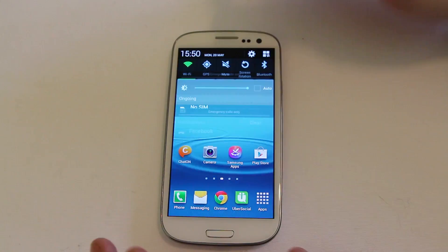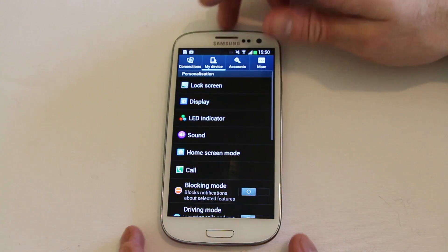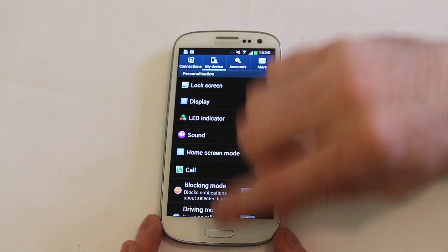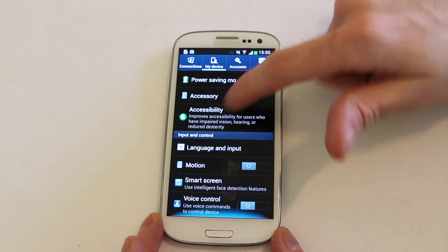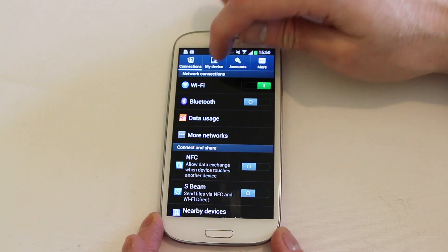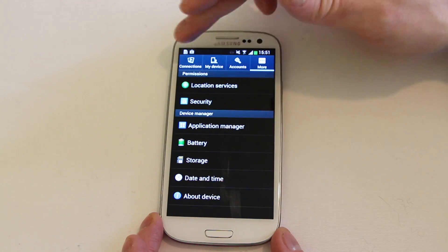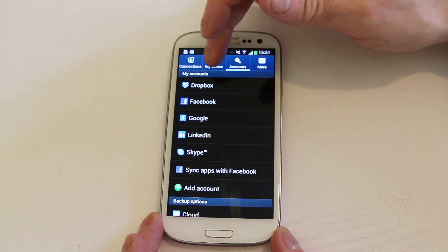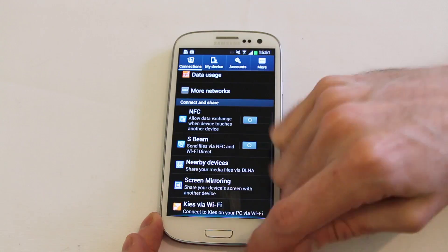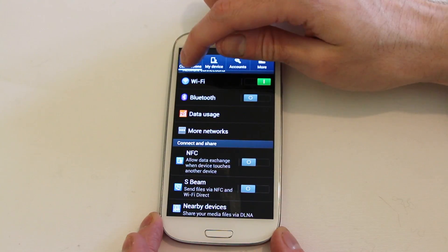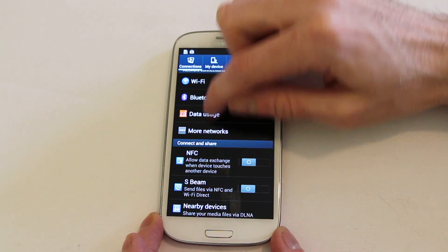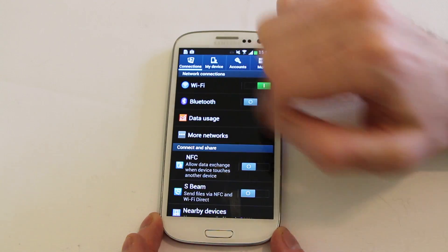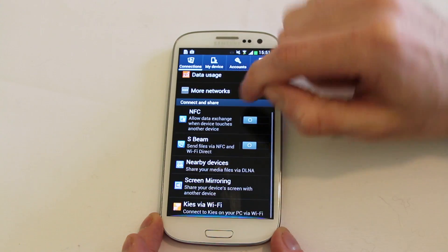They've also completely overhauled the settings area which now works exactly like the Galaxy S4. So everything is now split down into these four core areas across the top and then more information underneath. So if you go into connections you've got your access to your Wi-Fi, Bluetooth, data usage, networks.